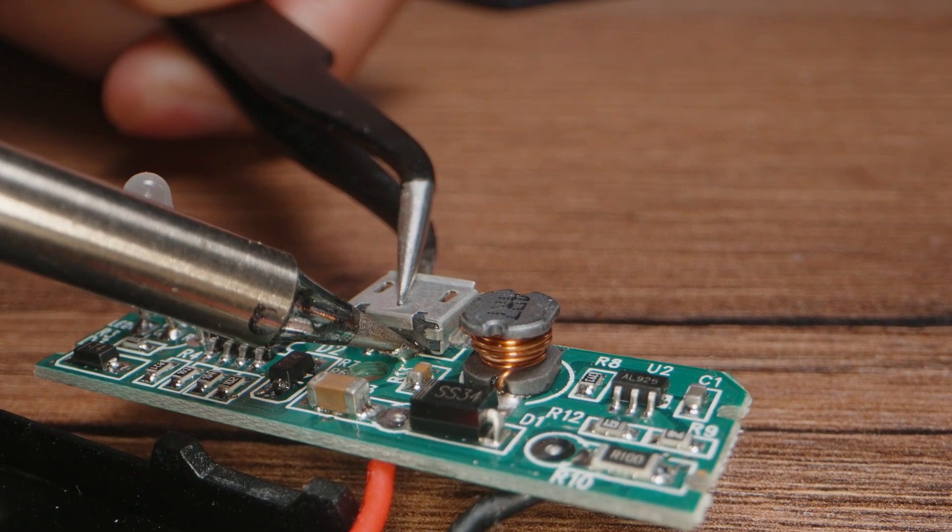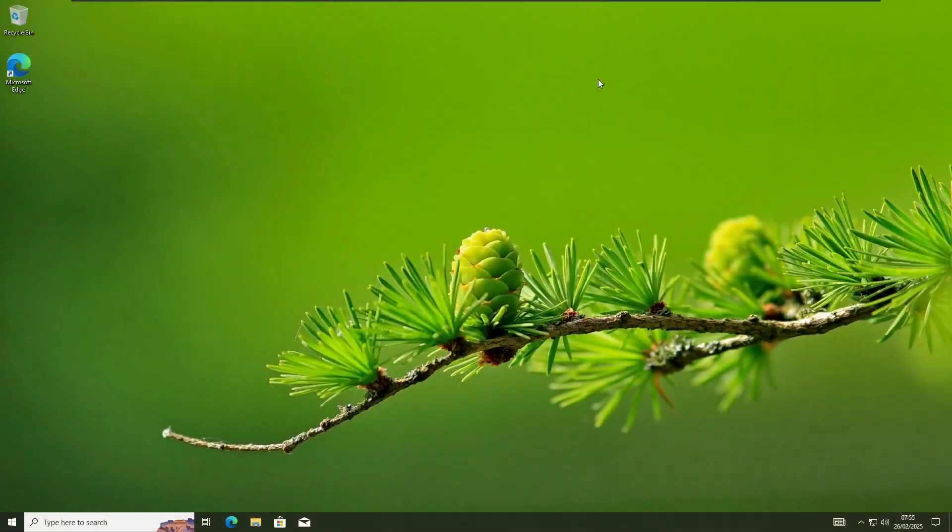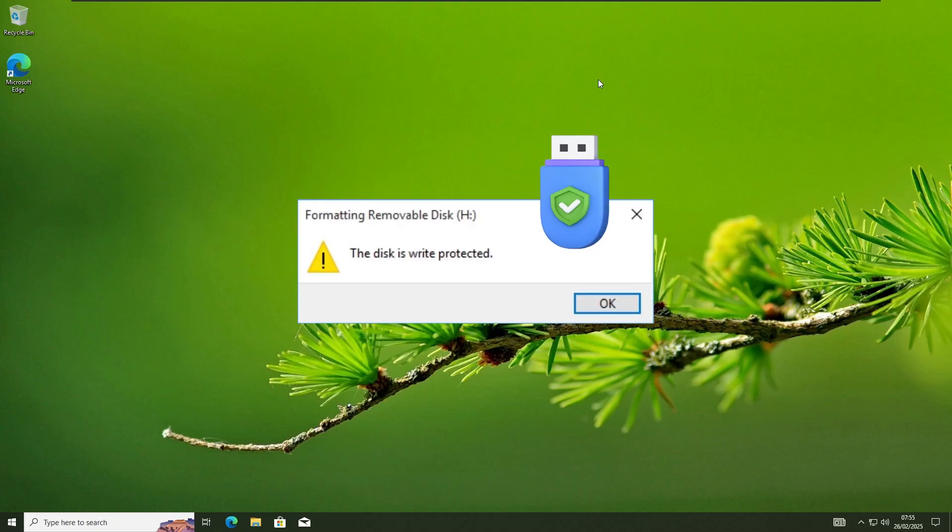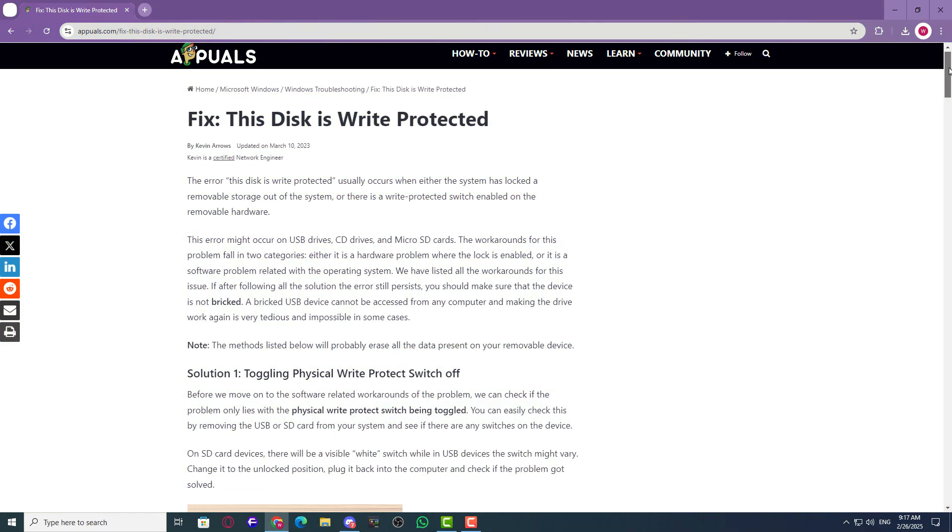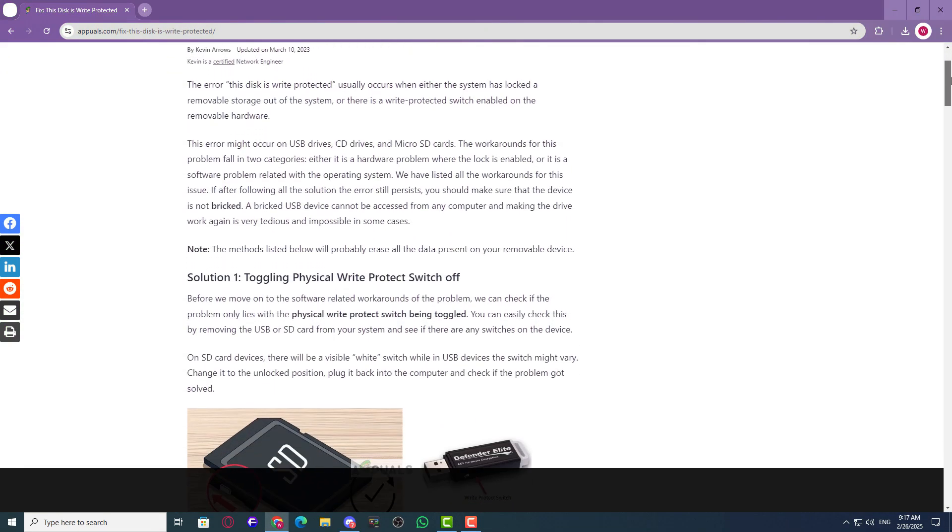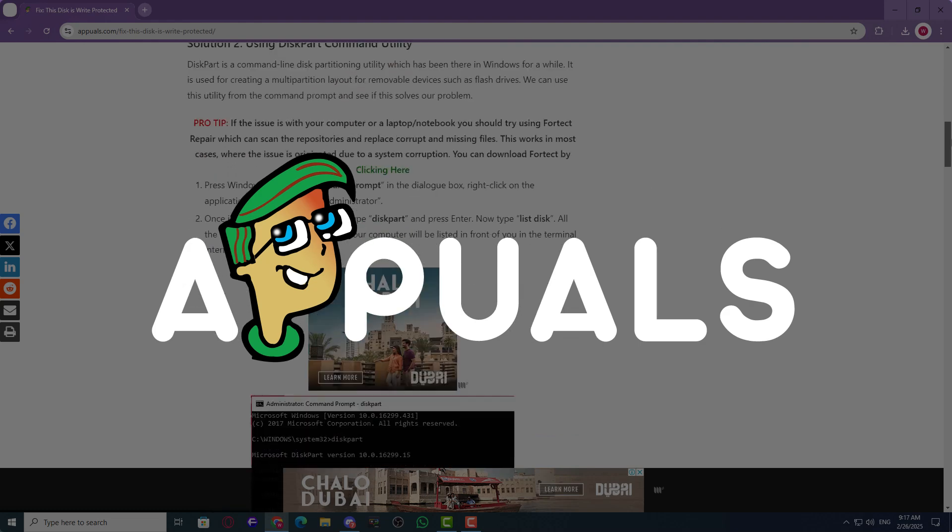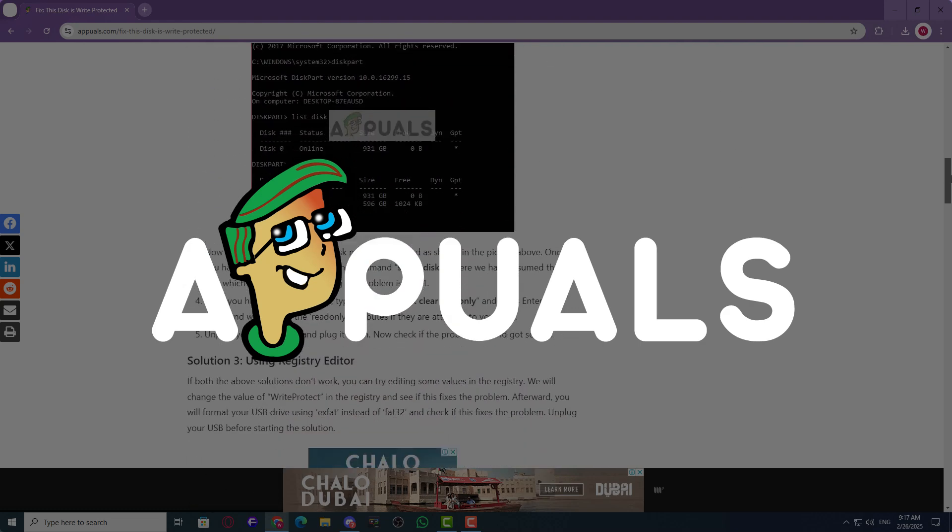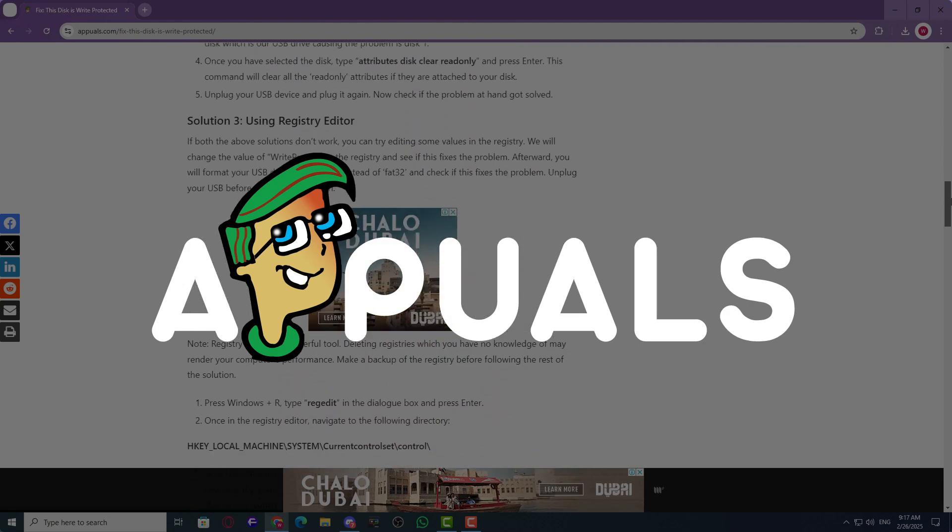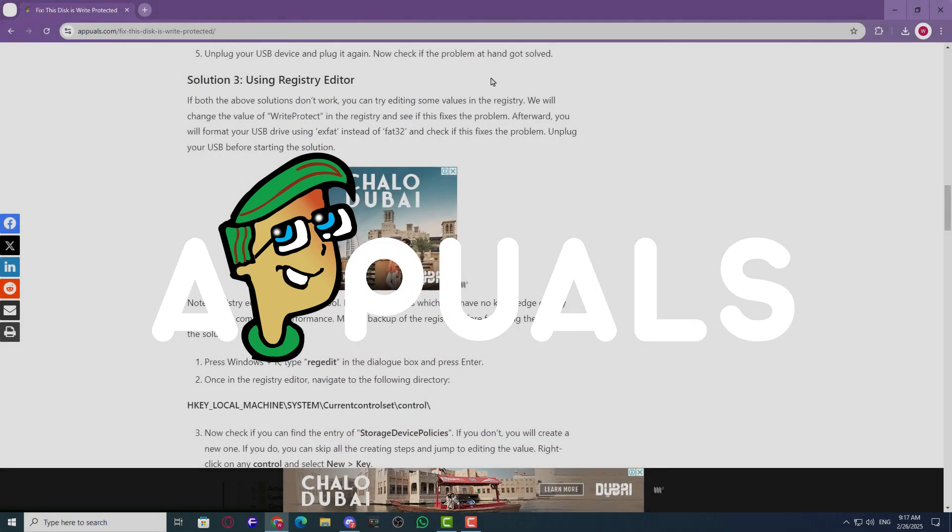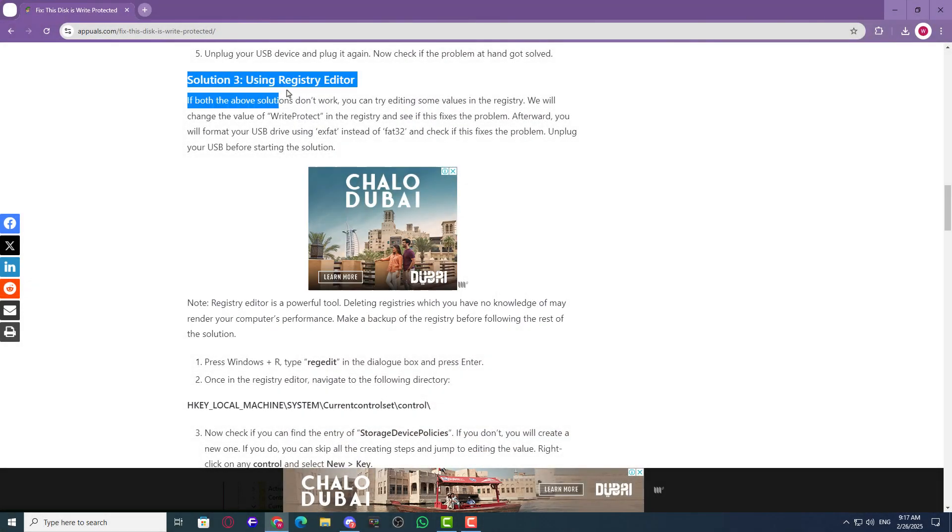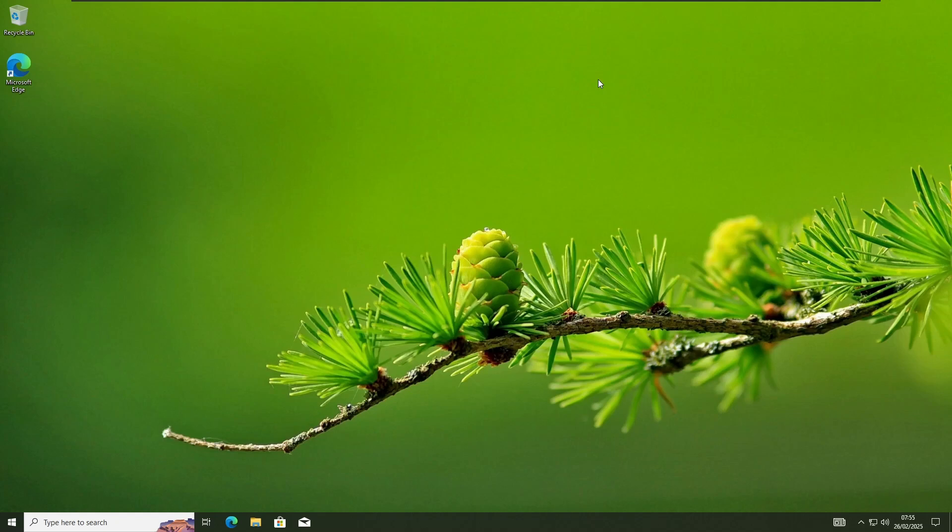That's all for today's guide. Hopefully, one of these solutions helped you fix the 'This Disk is Write Protected' error. If you're still facing issues, check out the detailed guide on appuels.com. The link is in the description. If you found this video helpful, don't forget to like, subscribe, and hit the bell icon. Thanks for watching, and we'll see you in the next one.